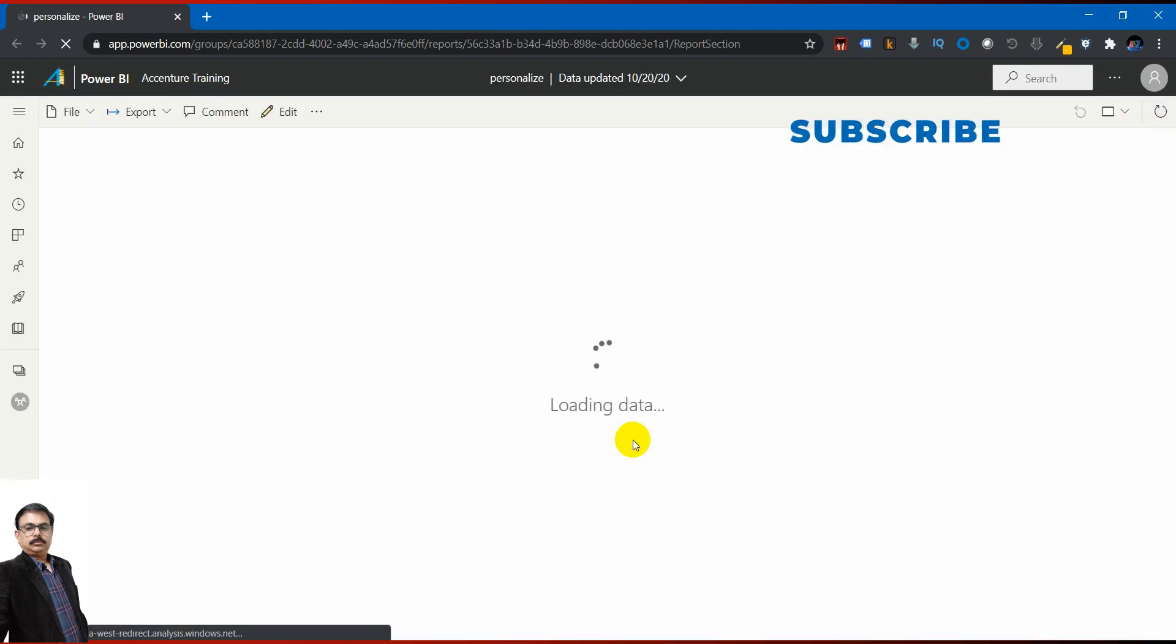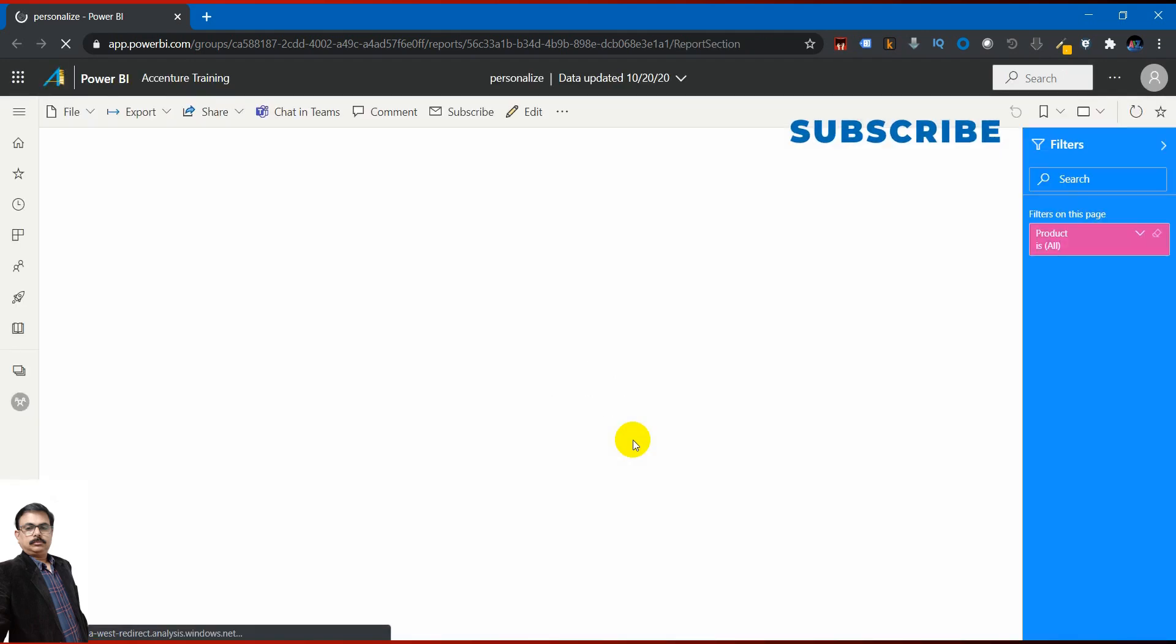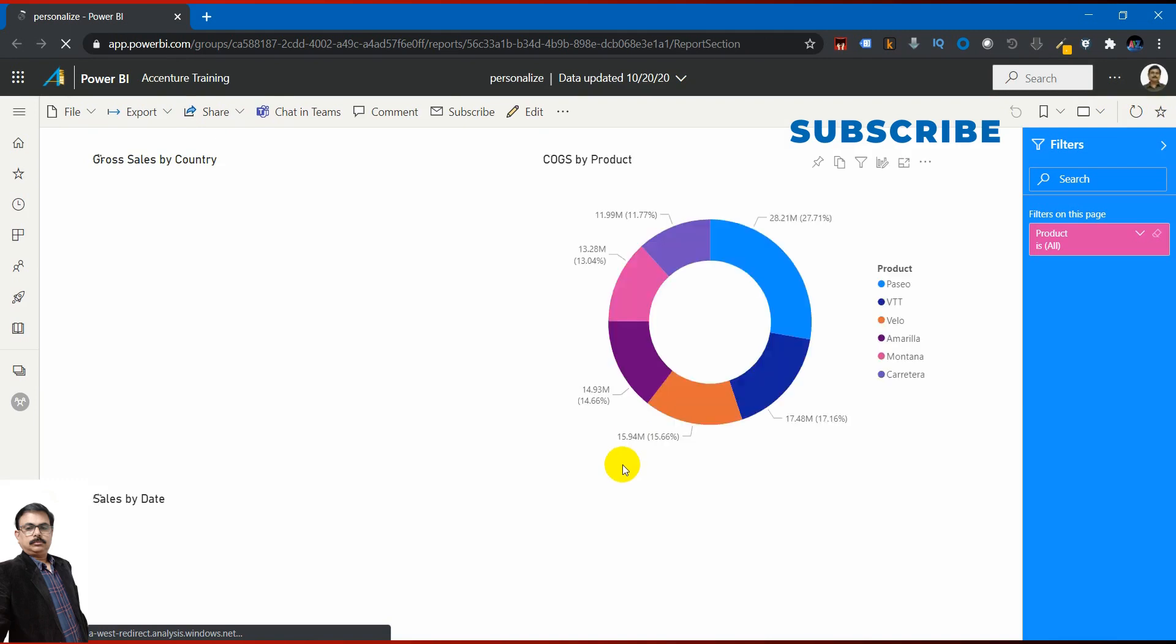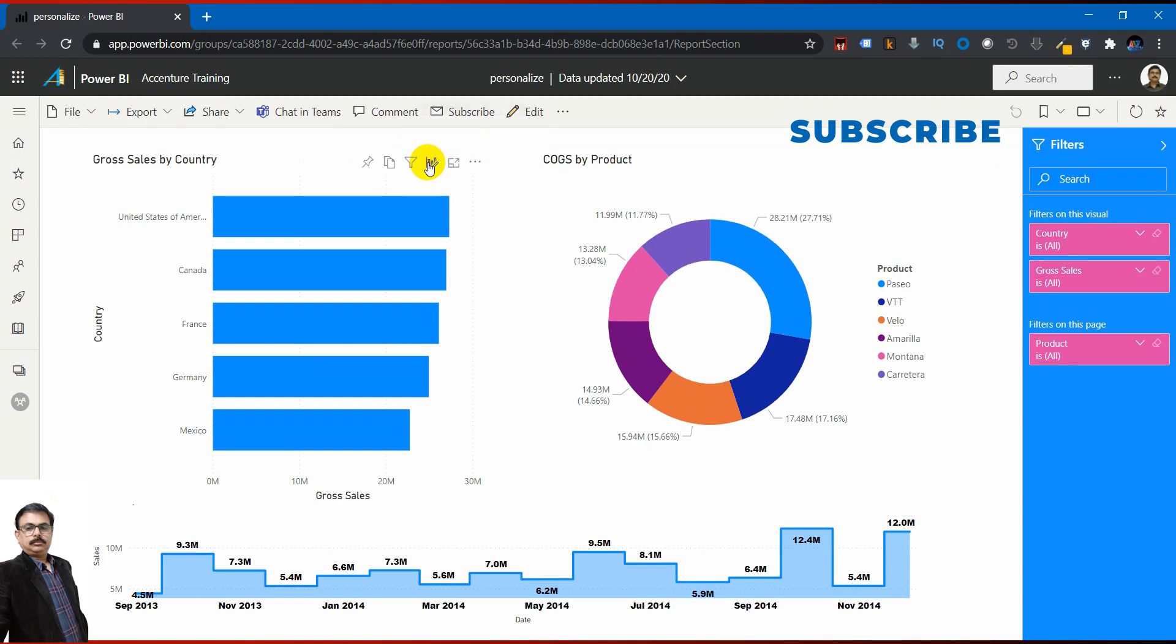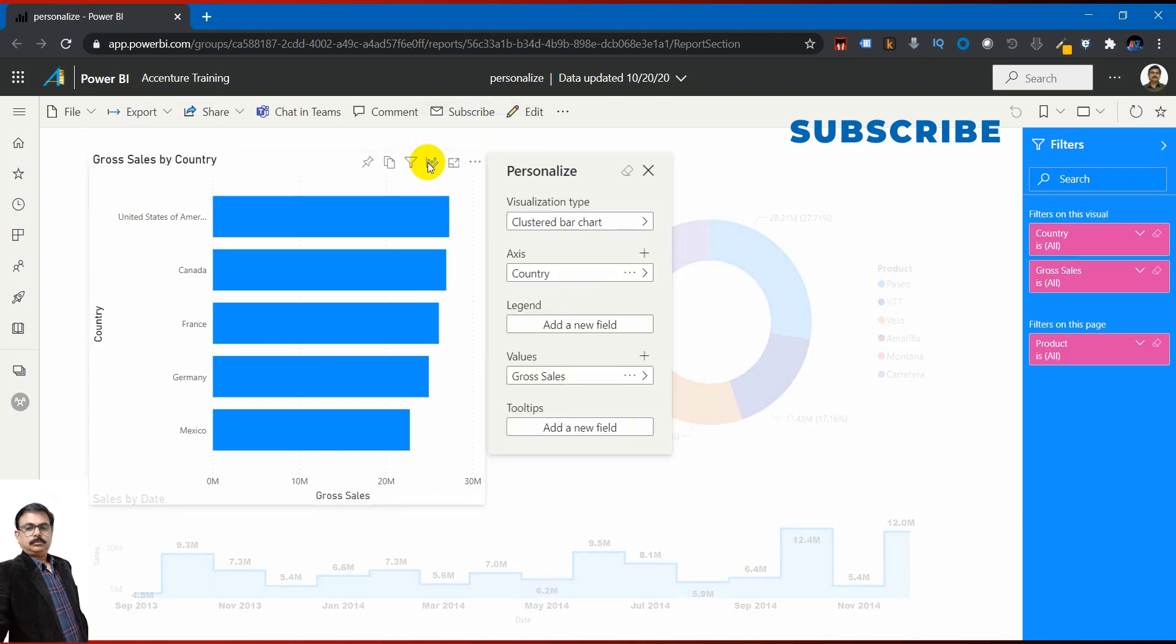If I click on the link, I'll be getting into the service. I'm just clicking on this. Now let us see what exactly happens with Personalized Visual. Let me go to the visual. You can see that button is appearing now. When you share with somebody, the same interface will be there.